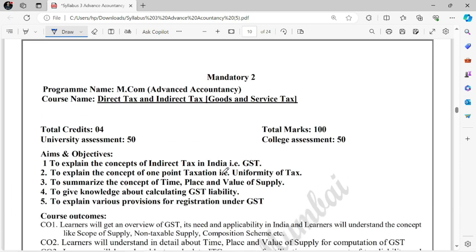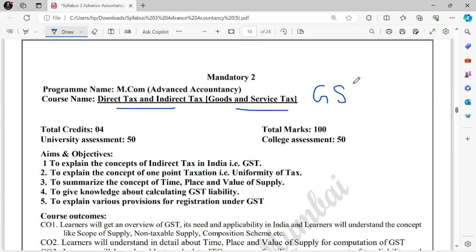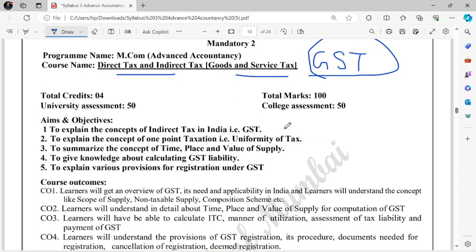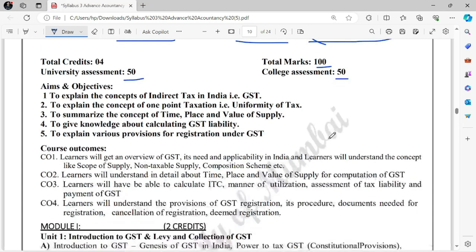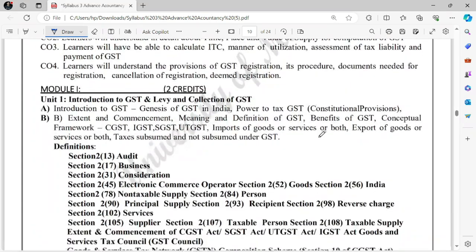The second mandatory subject is Direct and Indirect Tax — very interesting and very easy subject. In Semester 1 you studied Direct Tax; now we are going to study Indirect Tax, which is called GST. You already know this — you studied a lot of it in TYB.Com. In TYB.Com it was 100 marks, but here again the concept is the same: 50 marks is university assessment and 50 marks is college assessment.